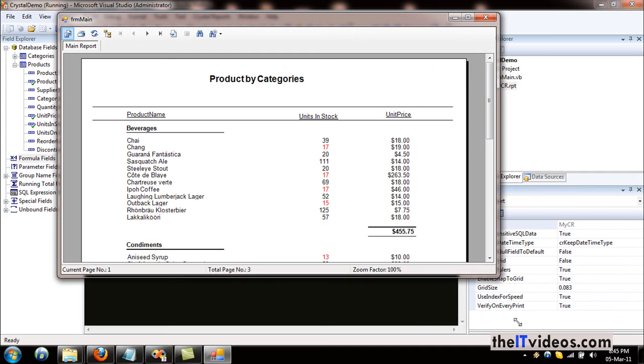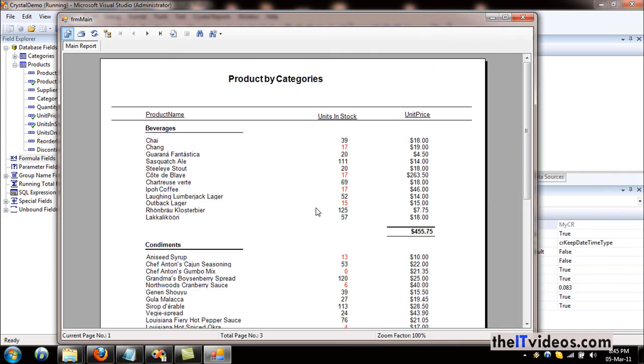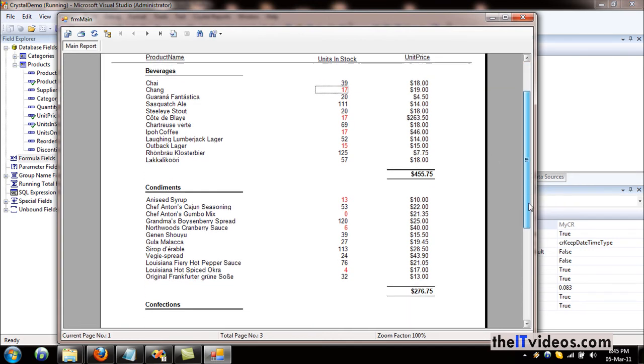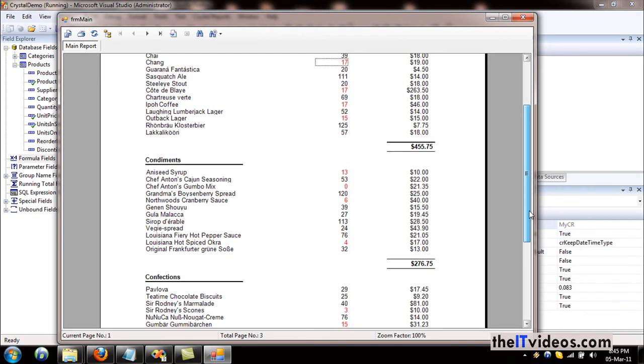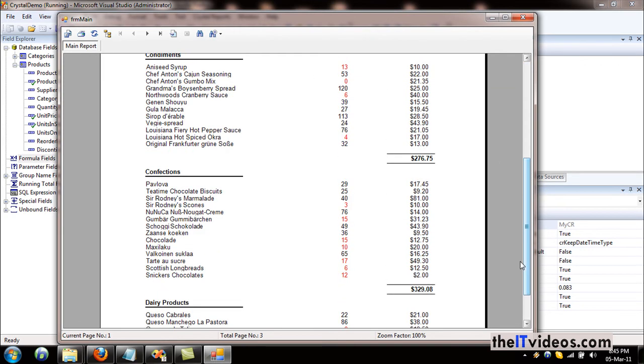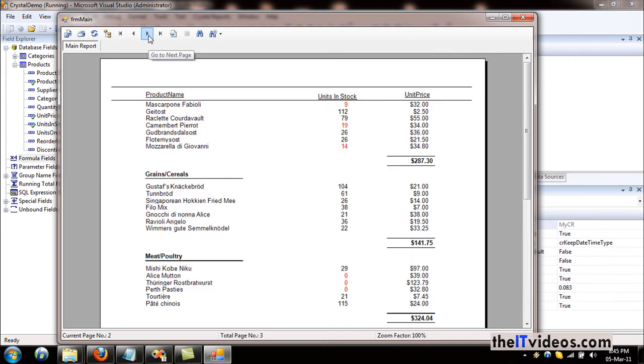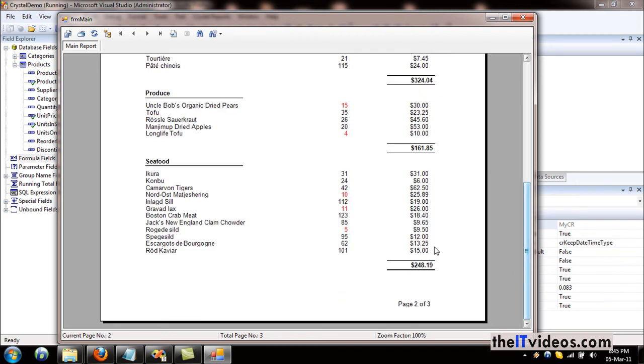Sure enough, we get all the quantities that are less than 20. 17 is less than 20, that looks good. Things are looking good so far. Let's go to the next page and let's see if it works. Yes, 9 and 14 are less than 20. So yeah, that's the easiest way, and by looking at it you can even make it bold or you can do lots of things with it.